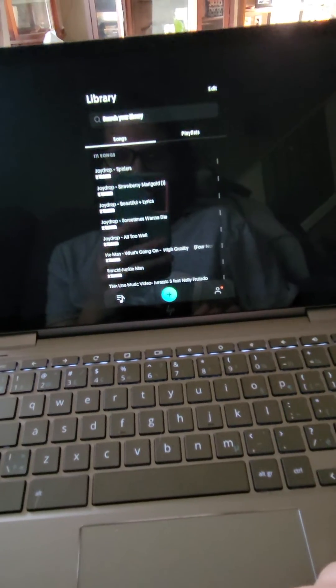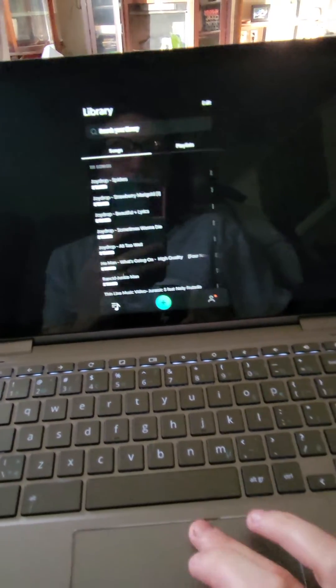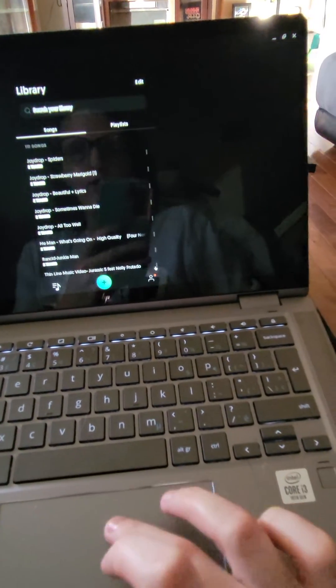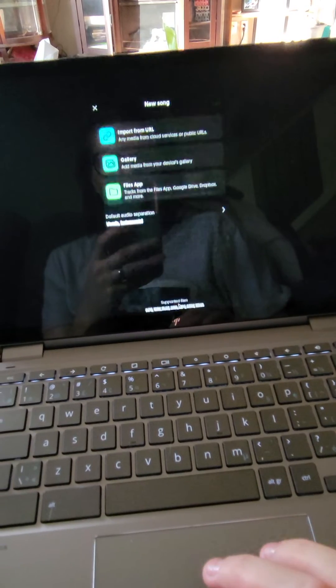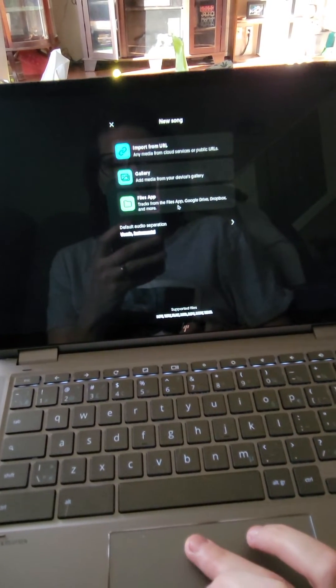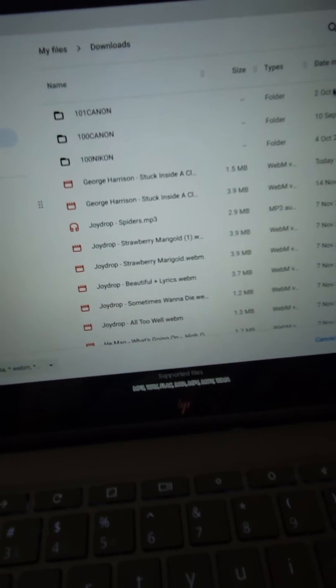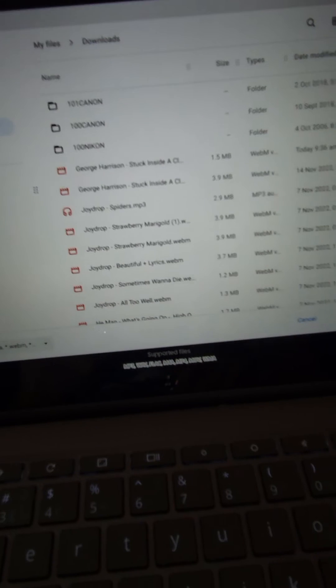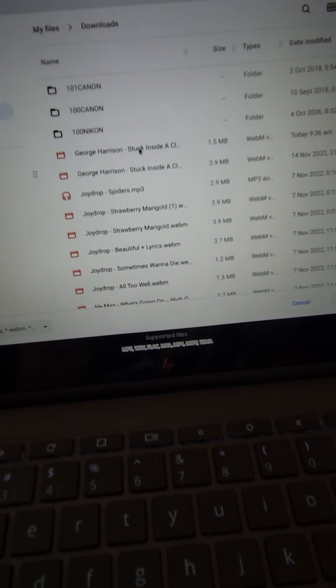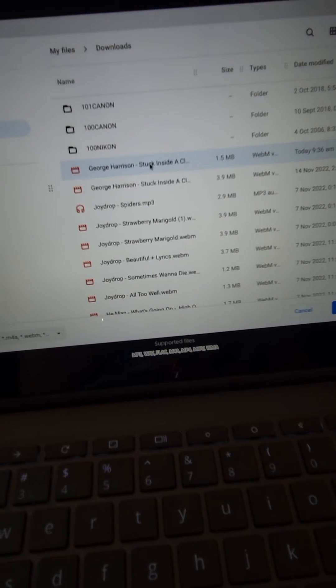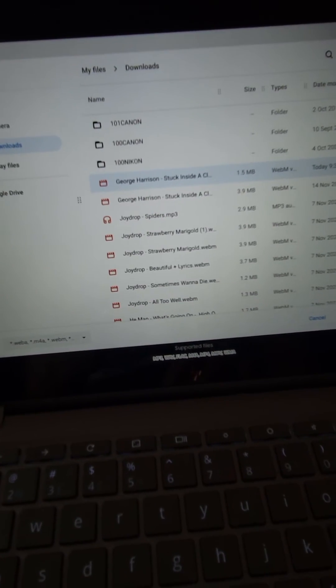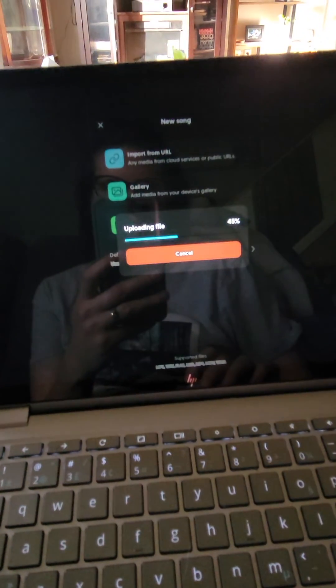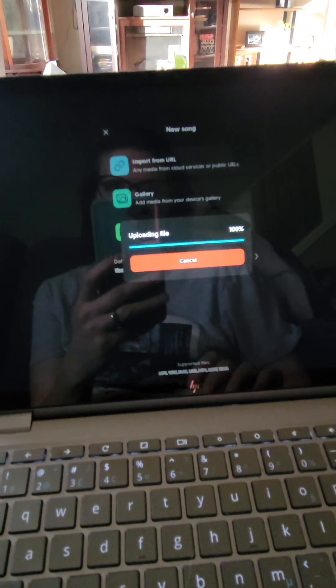So then once you have that downloaded, you're going to want to go to the little plus sign at the bottom there and go to Files app. Then you're going to click on the file that you downloaded and go from there. Everything else is the same from that point on. You're welcome!